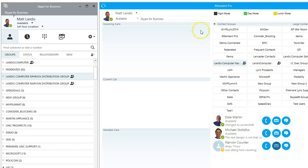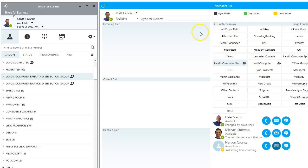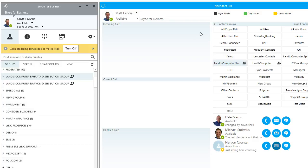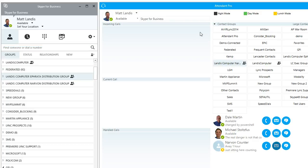And another benefit of the Attendant Pro night mode is that it can be assigned a keystroke. So once again, I can go control one for night mode and control two to turn it off. So you know when you hit control one, you are in night mode.